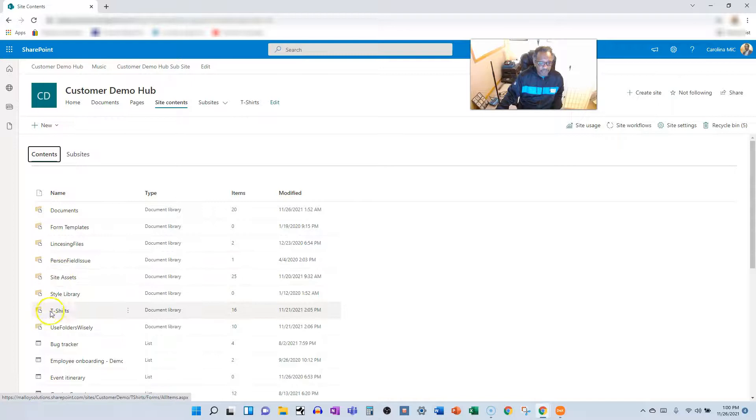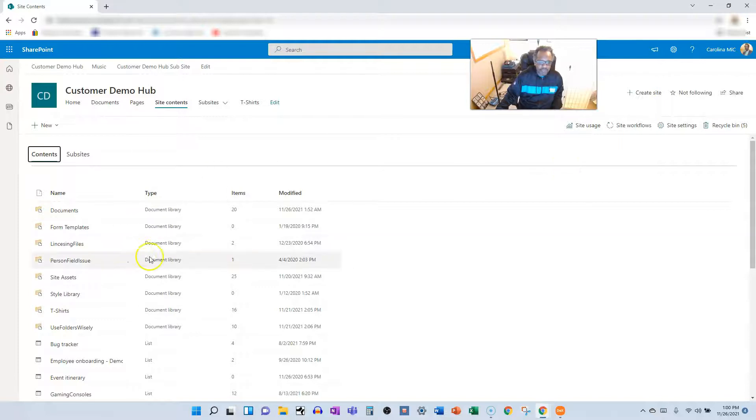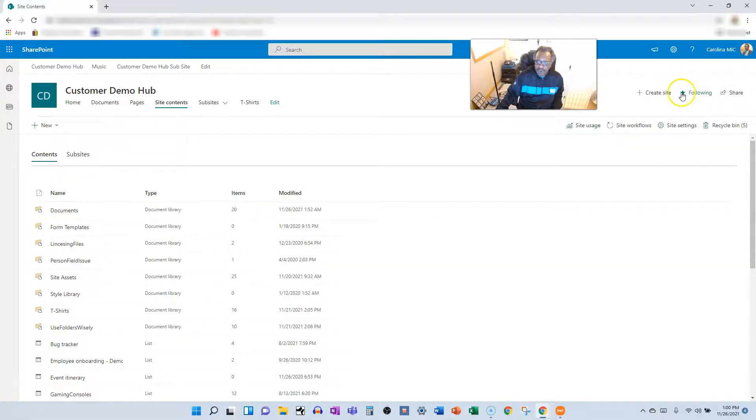Nevertheless, you find the document library that you want to use. In this case we're going to use t-shirts. So then what I'll do is to make sure this shows up in OneDrive is click the following button here. So now I'm following it.